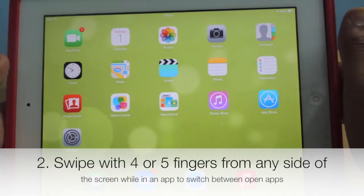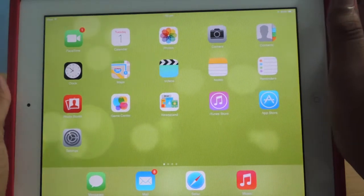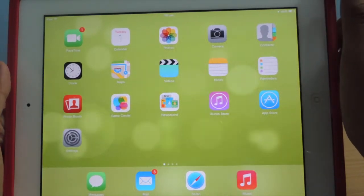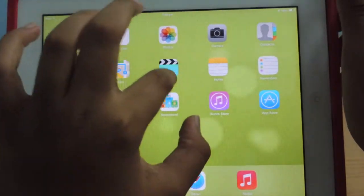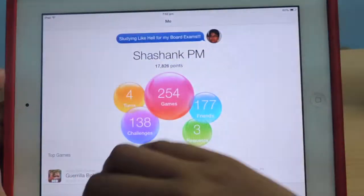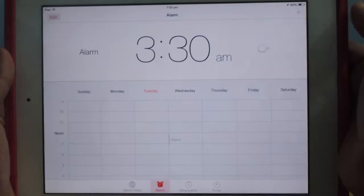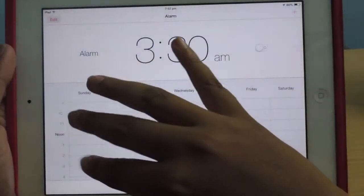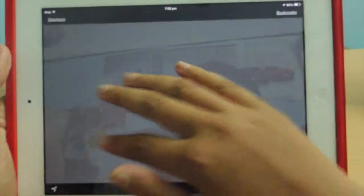In any app, if you swipe from the side of the screen with four or five fingers, it moves on to the next app that was open. The app that the iPad switches to depends on the apps that were open previously. So let us open Videos and now I am swiping from the right — it goes to the previous app that was open, which is Photo Booth, then Game Center, then Maps, then Clock. This is the second multitasking gesture: swipe with four or five fingers to switch between apps that are already open.